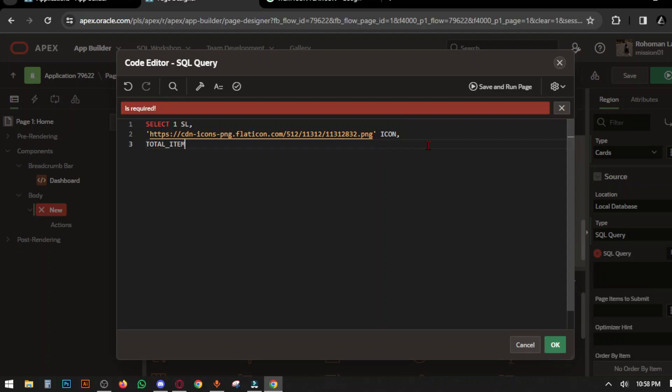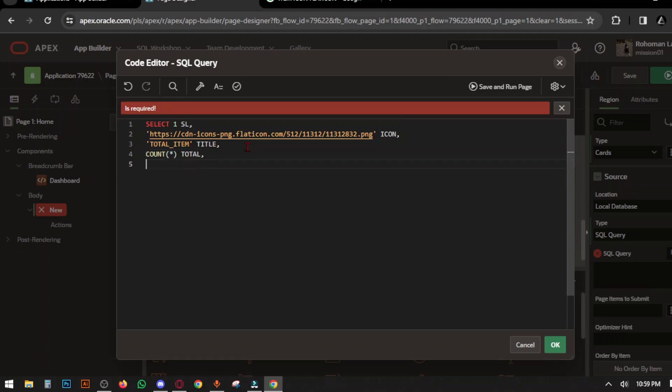Name the title, then set the COUNT function for which type of data you want to show. Select the table first, write COUNT with star mark in brackets. This will count all data from the table. Type the table name, validate the code, and save and run the page.